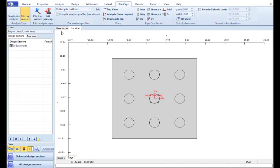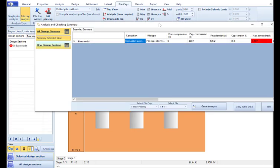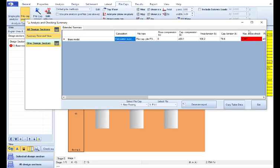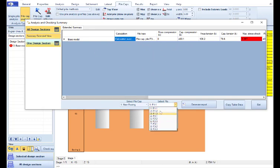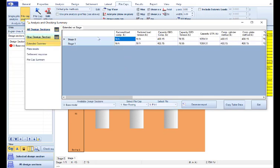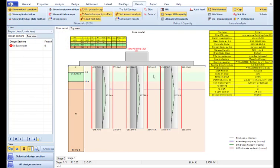We will go to the base model and we will select to calculate the selected design section. And when the analysis is performed, the analysis and checking summary table appears. Here we can review the most critical results among all stages for every pile. And here we can review the results for every stage. When we exit the table, we can also see the results graphically on the model area for every pile.